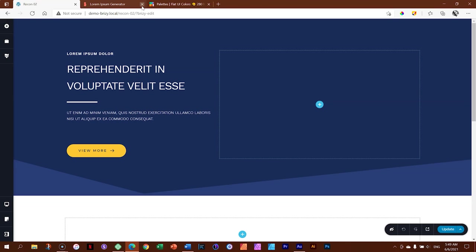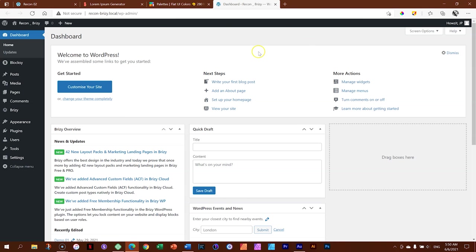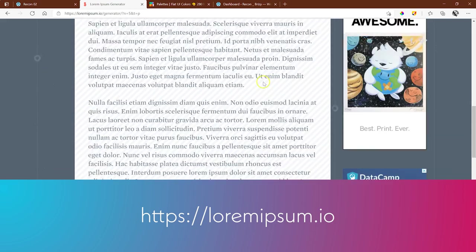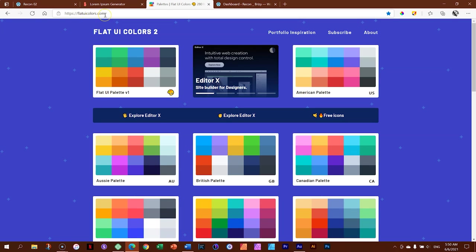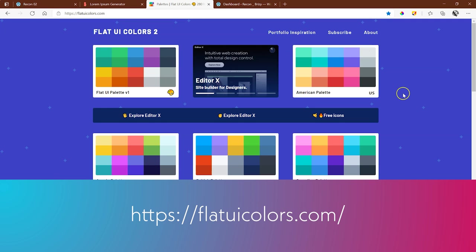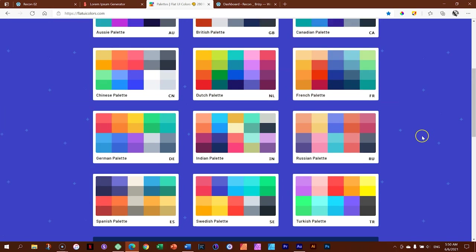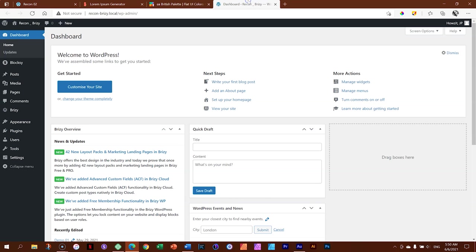Let's close this one and open up the one we'll be working on, which is ReconBrizzy — that stands for reconstructed. I keep wanting to say reconnaissance. Let's keep this tab all the way to the right so we don't get lost. I have two other tabs open: my Lorem Ipsum generator at lorumipsum.io, and something called flatuicolors.com, which I often use when designing. They've got all these different flat palettes, and the one I chose is the British palette. This is what we'll be using during this tutorial.